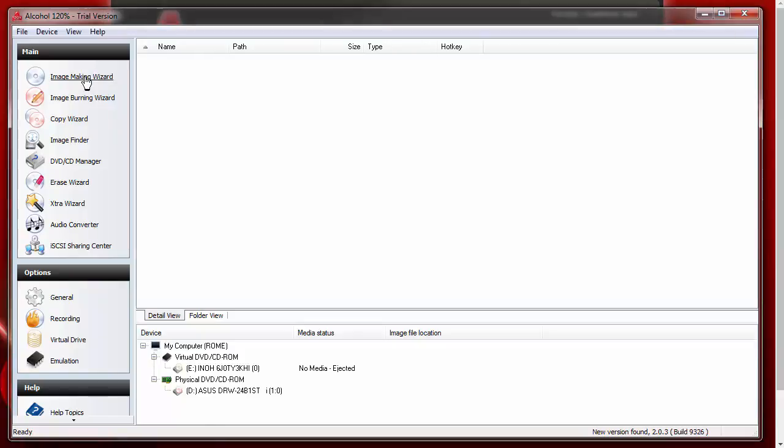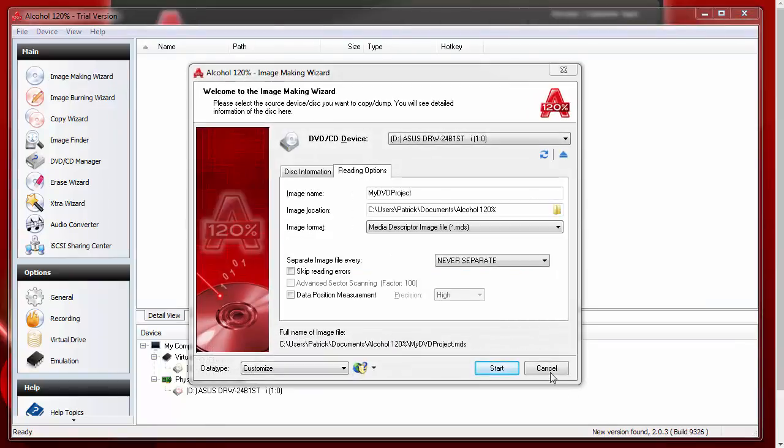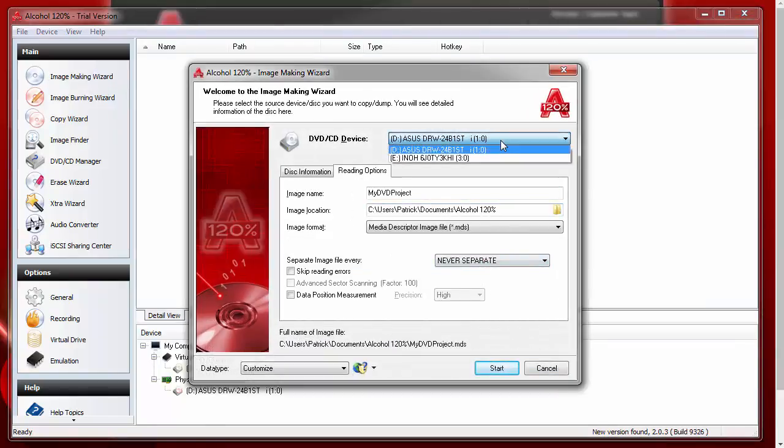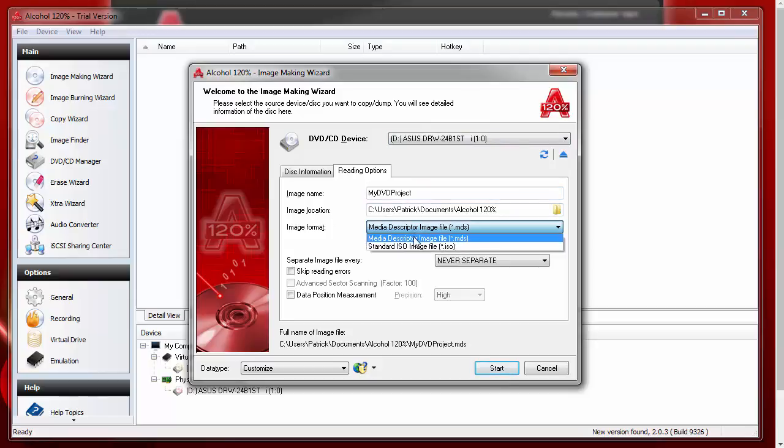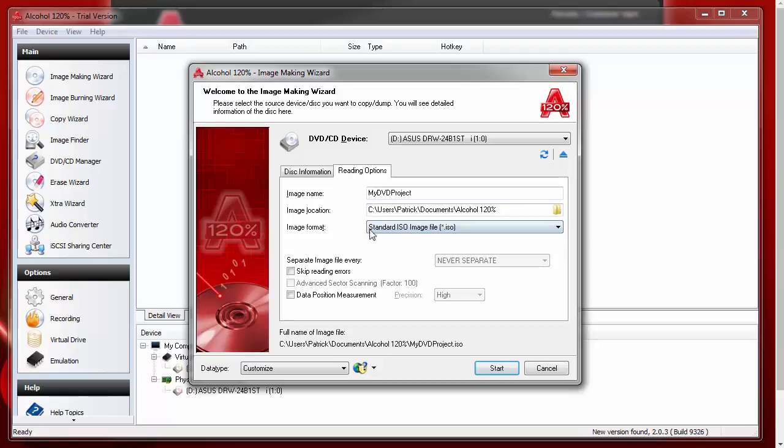We want to go to the Image Maker. First of all, you want to pick the drive that contains your DVD. You want to give it an image name, which is any file name. The default location is probably fine. This is where you want to make sure you change this to an ISO.